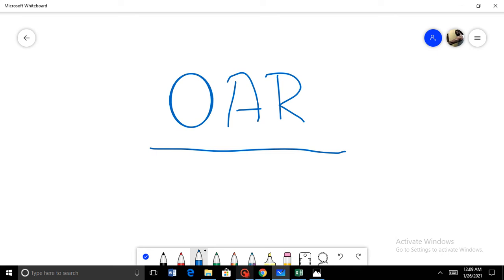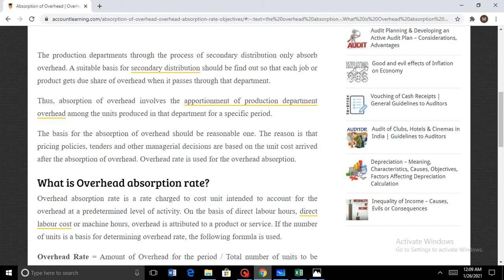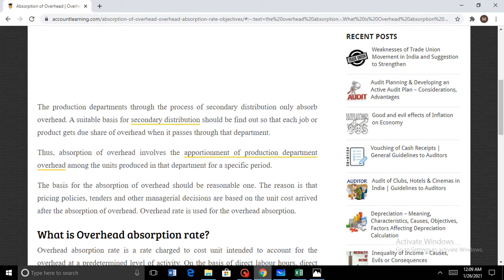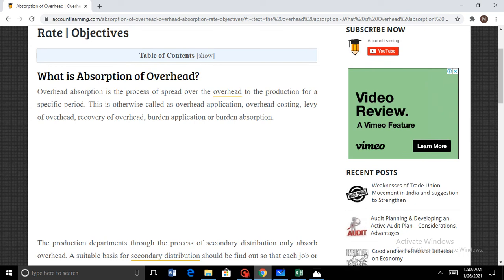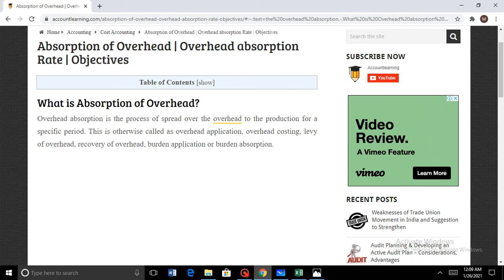Before moving forward, we need to discuss what we mean by absorption costing. Basically, there are two methods to determine the cost of a product: one is termed as marginal costing and the other is termed as absorption costing. The main difference is that marginal costing focuses on all variable costs, while in absorption costing we take all direct costs and we estimate or predetermine those costs. This can sometimes differ from the exact cost, which is debatable.